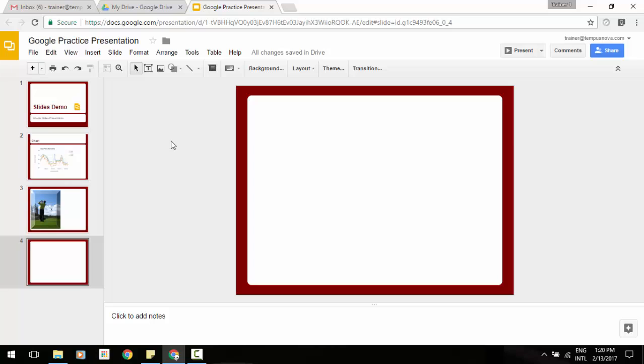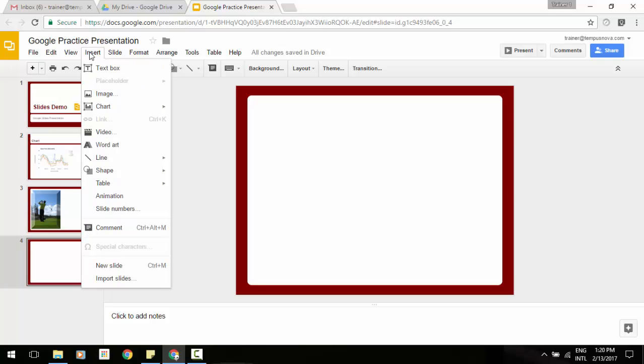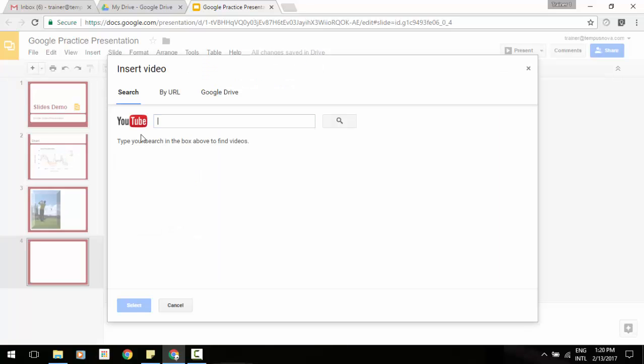So as you can see here, I've added a new slide. We're going to go to the insert menu up at the top, and in that we are going to go to video.